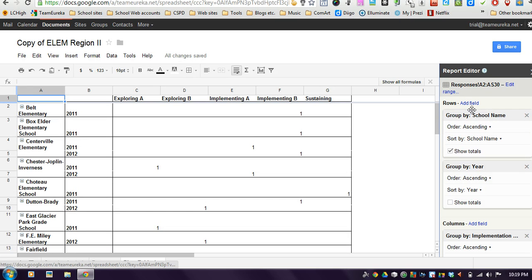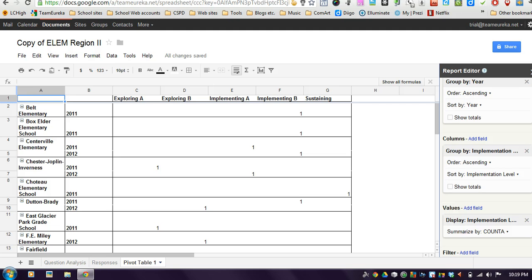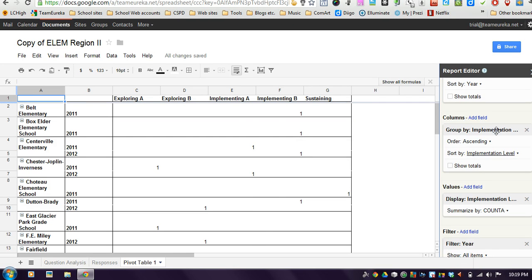Notice you can add other rows in there. This has a double row. So it has the rows, the school name and the year. The column is pulling in the implementation level. But if there were other pieces of information, specific questions you want to look at, you could do that as well.